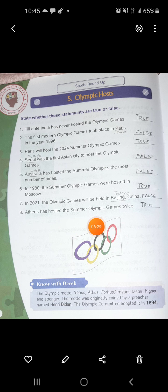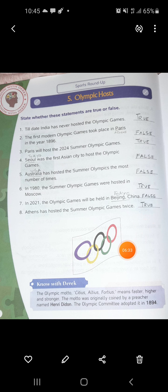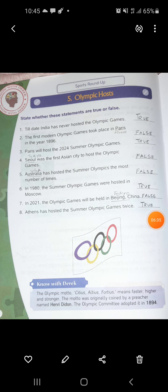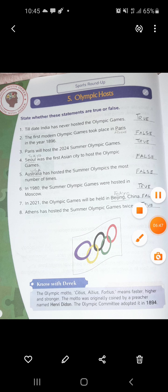So when the Olympic Games were hosted, which countries, the dates - this is all about the Olympics hosts children. This much only we will do for today. In our next class, we will be continuing with other pages. This much for today, children. Thank you very much.